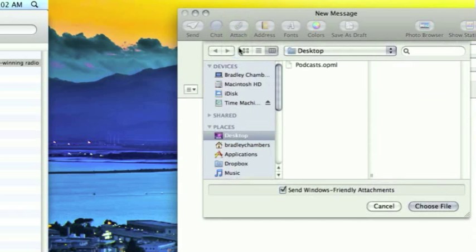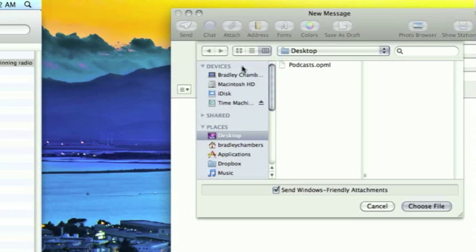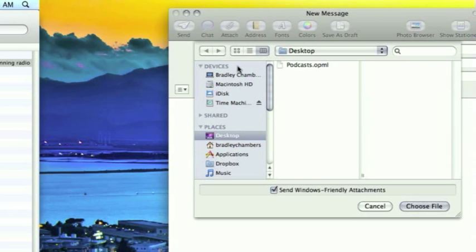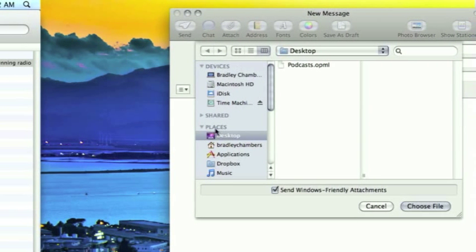The only thing is the email address you send it to must be already included on your iPhone or iPod Touch.